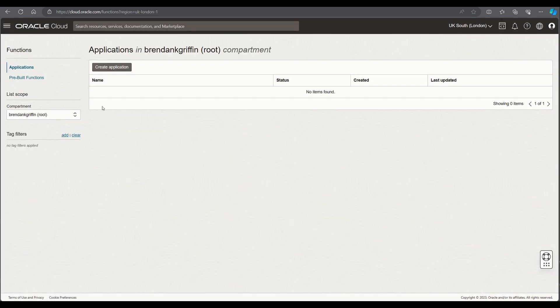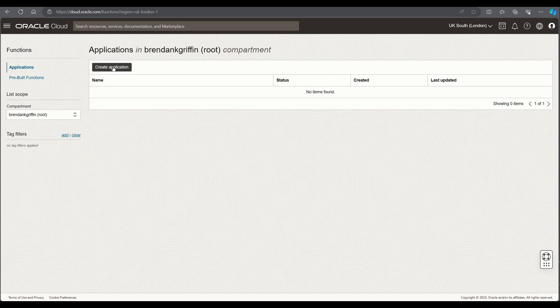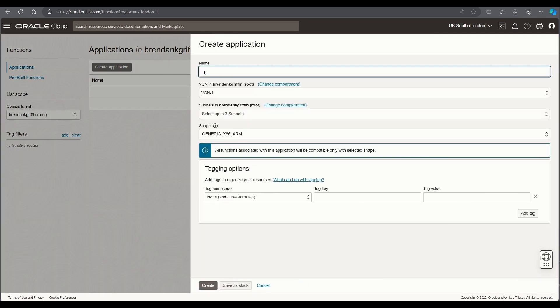We'll then select create application and once the screen loads we'll give our application a name. In this example I'm calling it simply my function app.